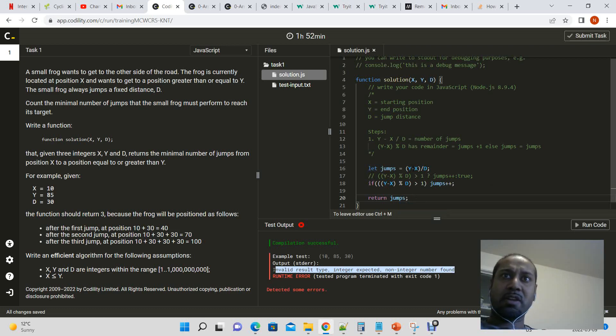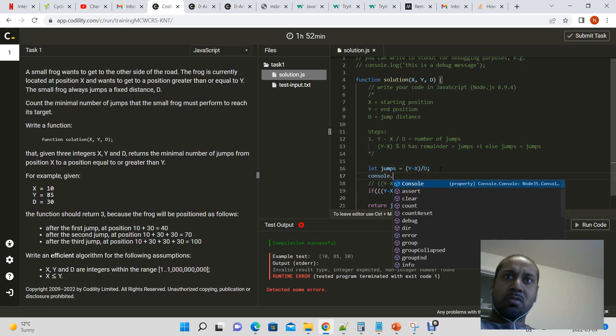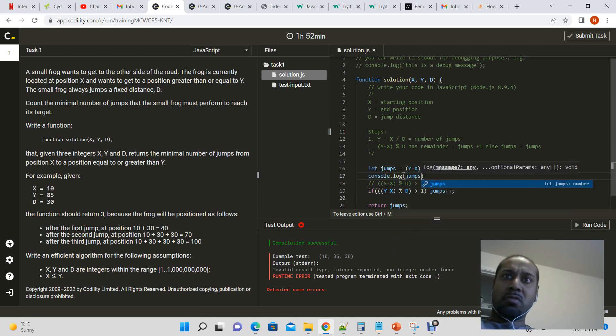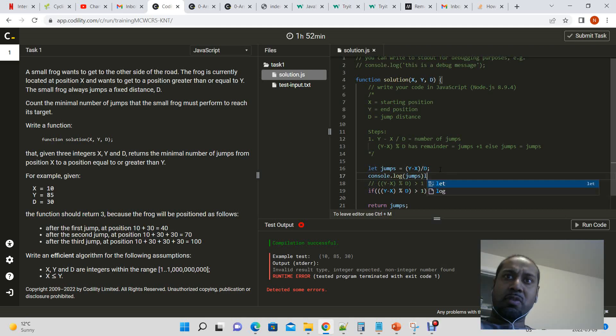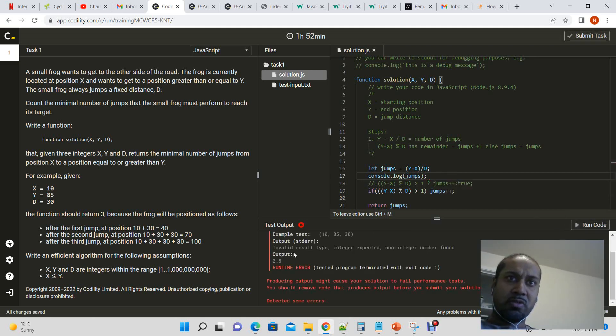What happened. What happened. So y minus x. Let's see what happened. So we're going to print out number of jumps. So we have 2.5 jumps. Right?